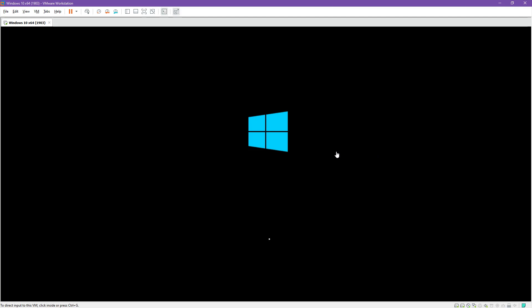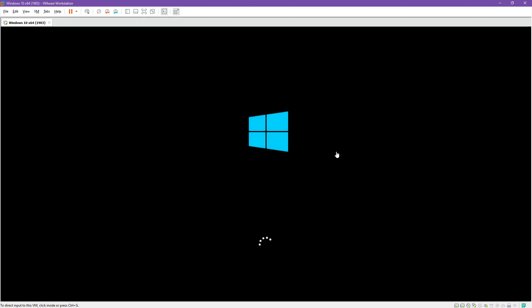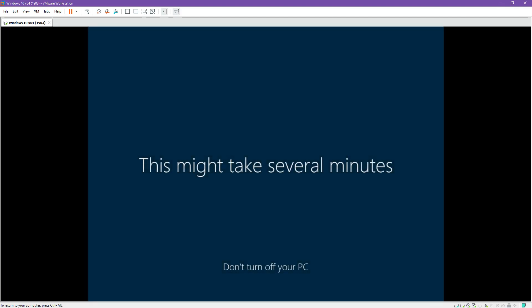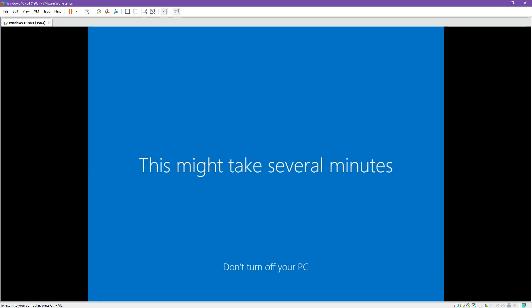When we log in, the unattend file is basically an automated file that skips the OOB window, or out of box experience. Inside that I've actually set up the administration account we were using previously with an auto login and a default password, which is 'password'. So in a minute we should go through some screens — it will say welcome to Windows. This is where the OOB would be. This is now actually doing the login process for our admin account, doing the auto login. Once we've actually logged into that, we are going to change the password to something else for security precautions.